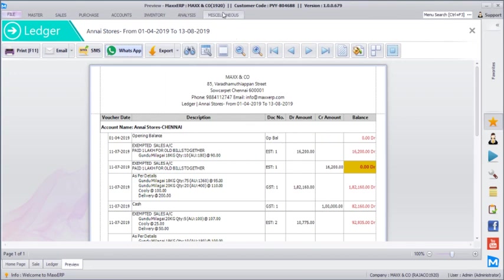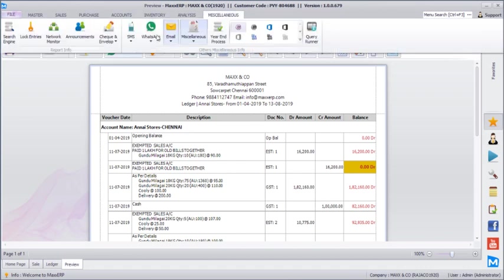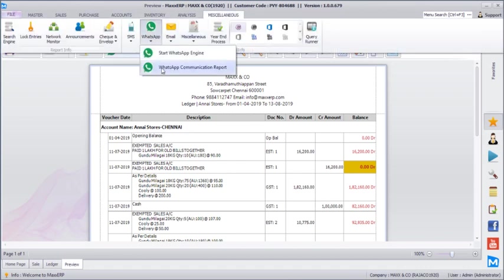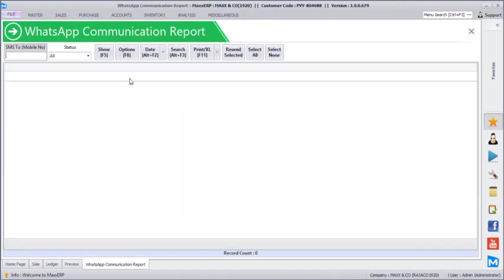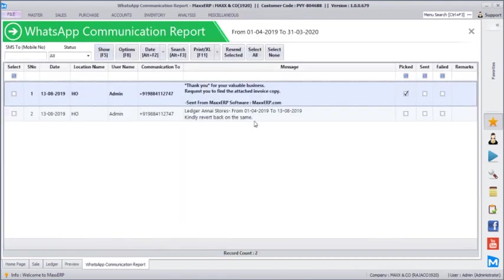Now you can verify the status of the WhatsApp messages under the WhatsApp communication report. Once you click show, you will get all the details of what messages are being sent and whether they have been sent or not.